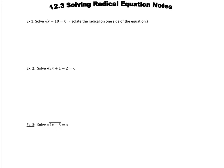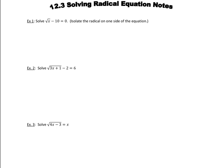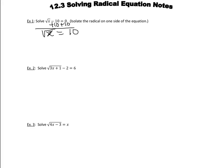This first one is pretty straightforward. To isolate that radical, the first thing we're going to do is add 10 to both sides. And we get the square root of x equal to 10. Now that we've got that radical isolated, what we want to do is get rid of that radical sign so we can find out what x is.